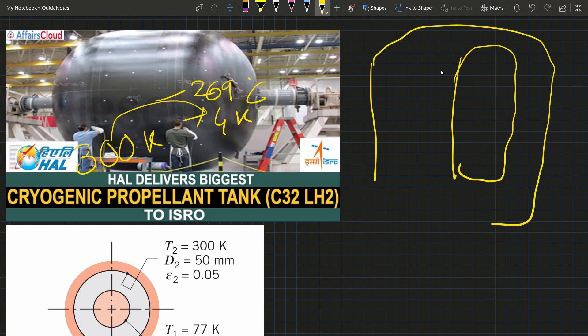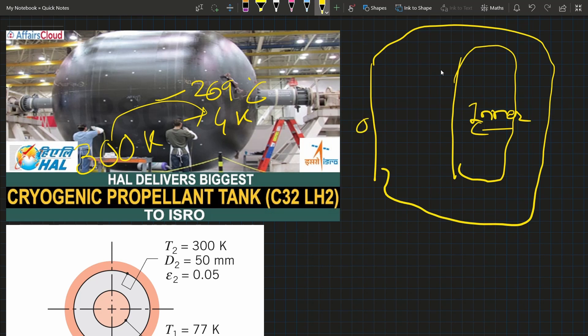There's an inner vessel and an outer vessel with space in between. There is vacuum space between the vessels, so heat transfer occurs primarily through radiation.